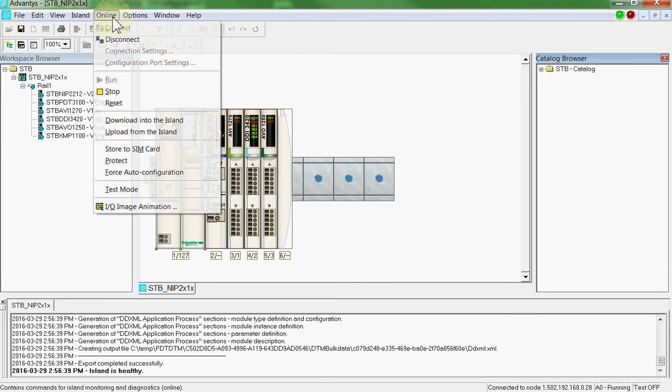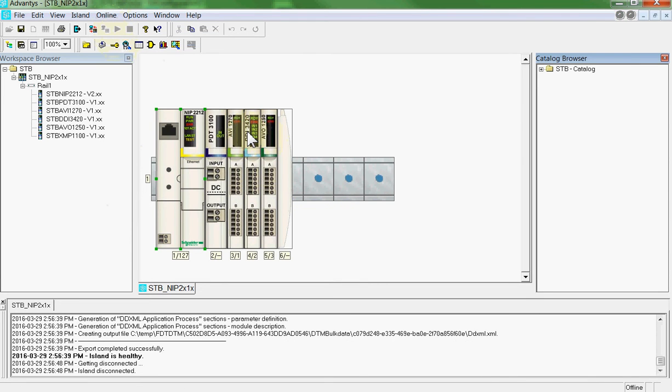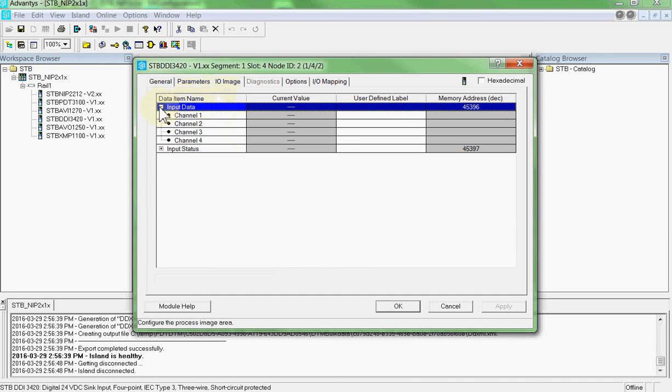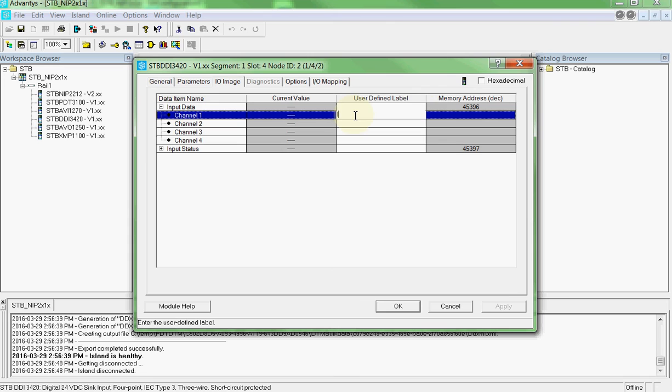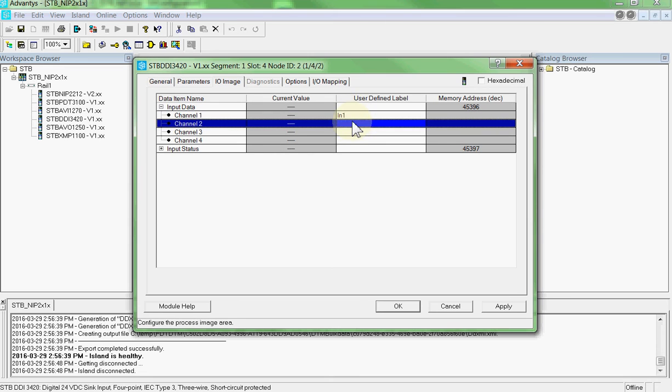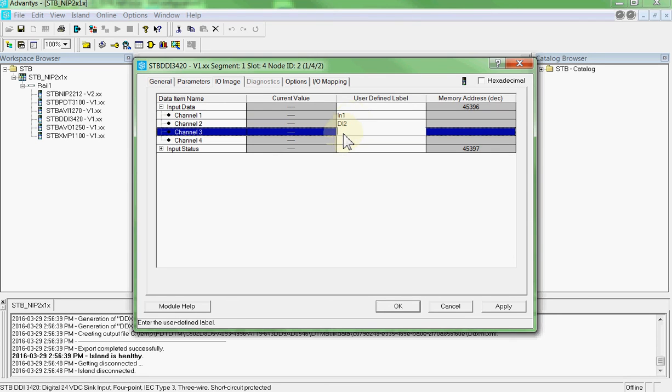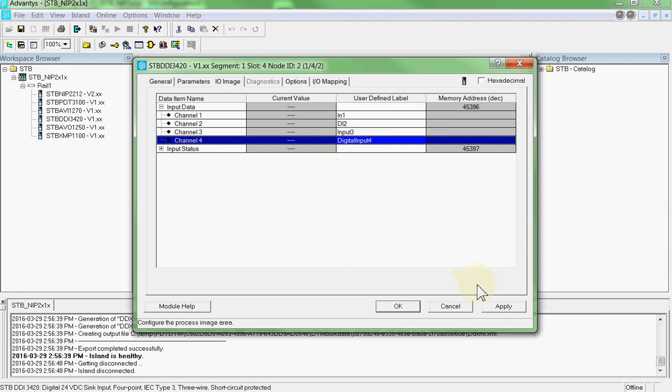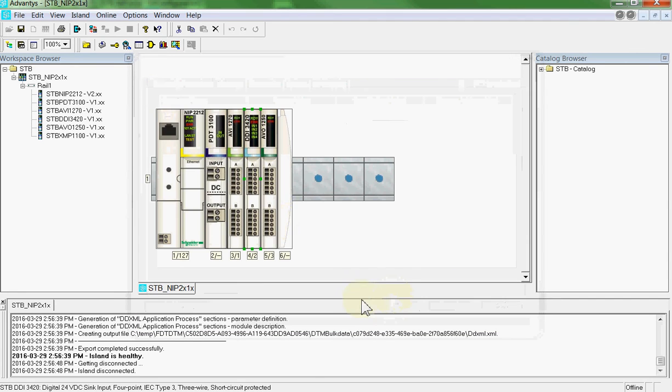At this point, we will go online. We're going to disconnect. And we're going to assign inputs to the discrete input module. So we'll call this N1. Enter. We'll call this DI2. Enter. We'll call this input 3. Enter. I'm very creative in my tag names. And we'll call this digital input 4. Enter. Apply. OK.